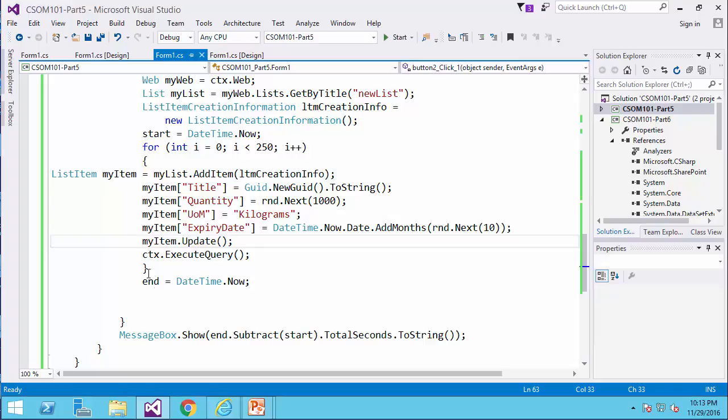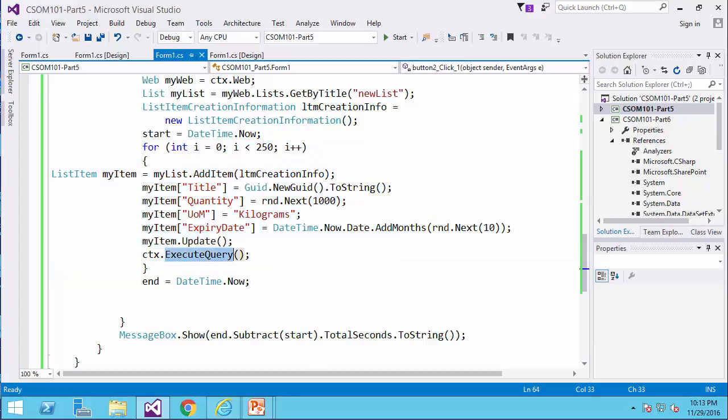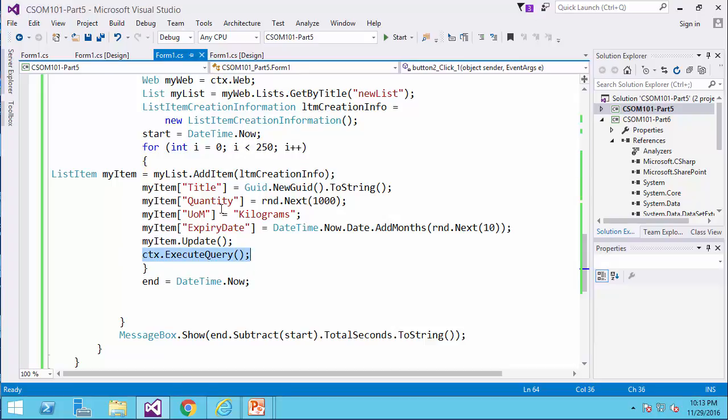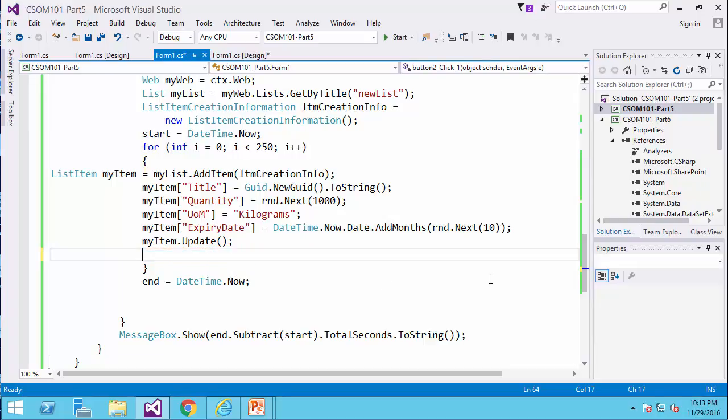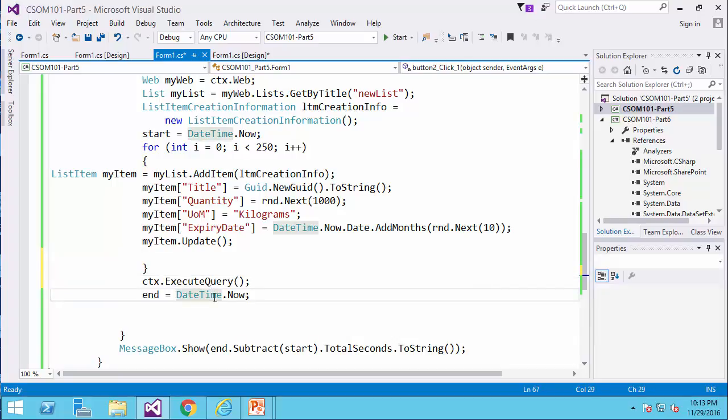If you remember I told you before that this is the right and wrong way of writing the code. The for each loop, every time it adds a request to the package of my client context and execute query sends the request to the server. I don't really need to call the CTX execute query 250 times. I'd rather have 250 requests package in one client context object and I run it in one shot after the for loop is complete.